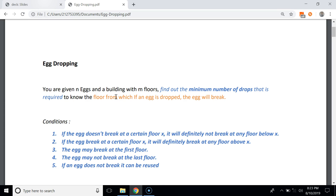There are five conditions that apply to the egg dropping problem. If the egg doesn't break at a certain floor X, it will definitely not break at any floor below X. If the egg breaks at floor X, it will definitely break at any floor above X. The egg may break at the first floor, and it's also possible the egg may not break even when dropped from the last floor. Finally, if an egg doesn't break, we can reuse it.